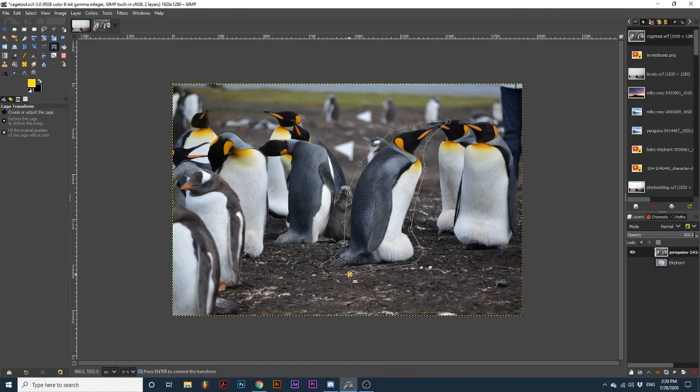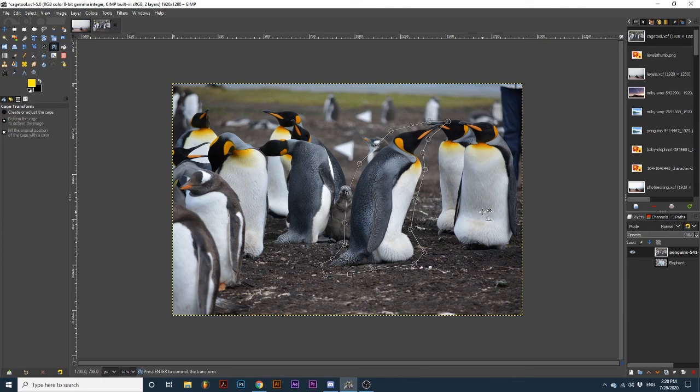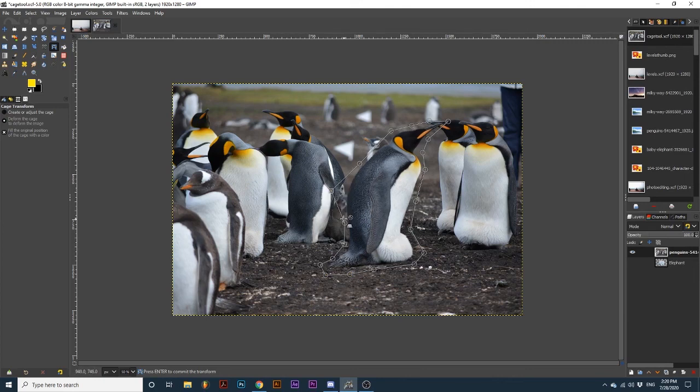Think of it as if we are displacing the original area, and the area that is created from that displacement will be filled with color. This is best demonstrated on a full image, since there's no visible transparency. As I move the cage, notice how the color starts to fill in around the edges.